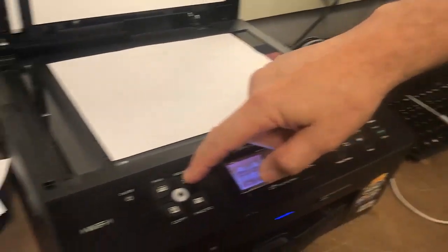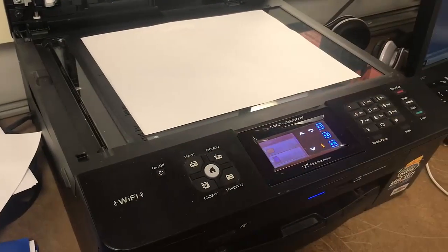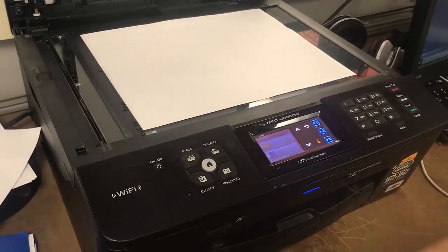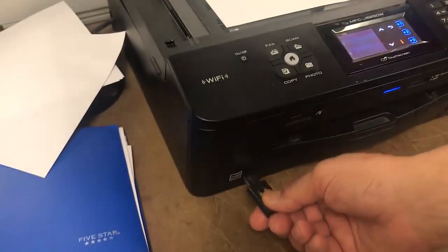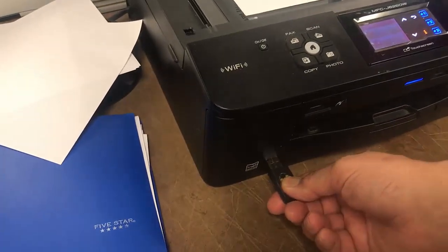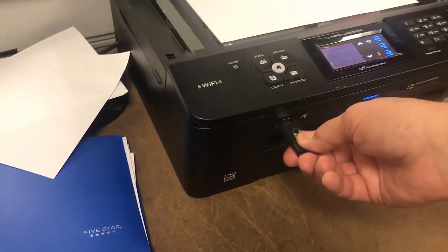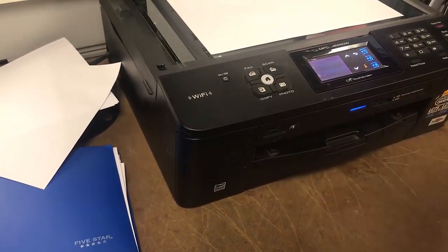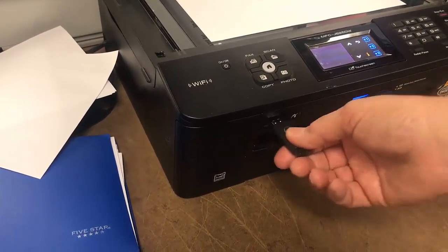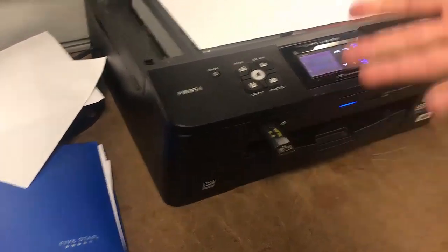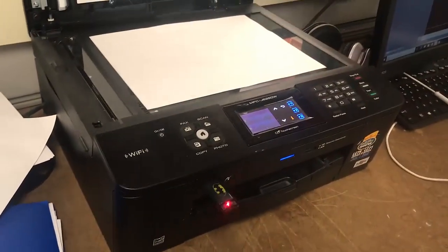Come over here, hit scan, and I'm going to stick this thumb drive in the USB slot here. Stick it in there. It's simple.